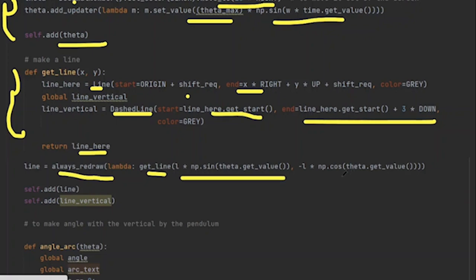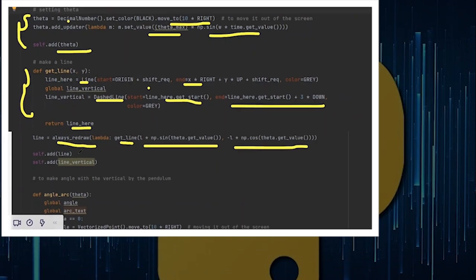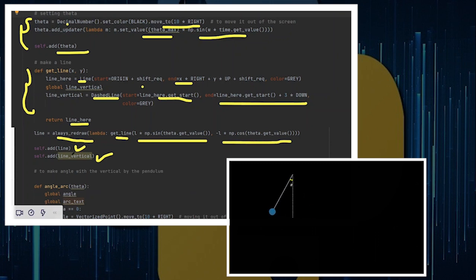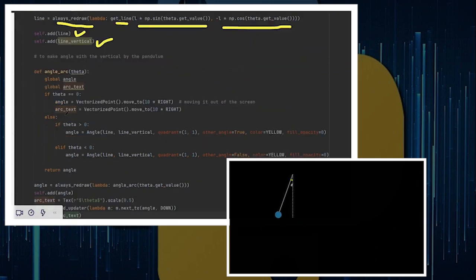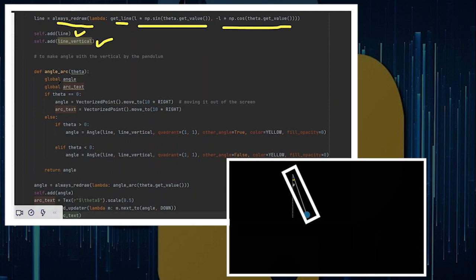But I need to return line_here because this represents a string with position that's changing every instant. So that's why I define a variable called line, which is always_redraw and which calls the particular function that I just defined and passes the x value and y value for the pendulum. Now I add the line. I also add the line_vertical. Remember that line is getting updated every second, but the line_vertical is constant.